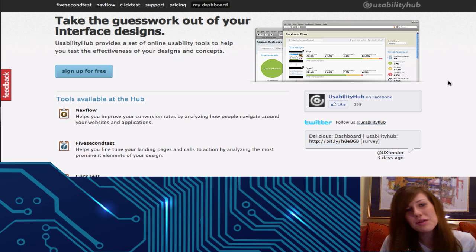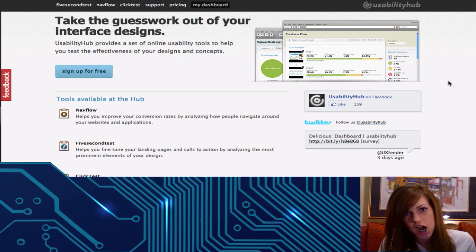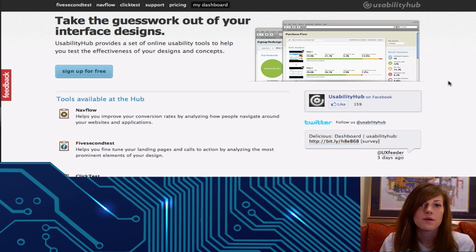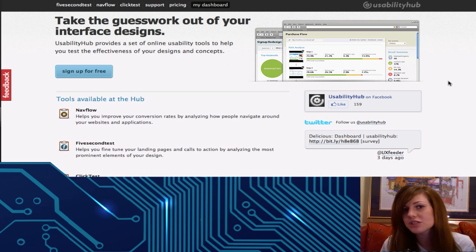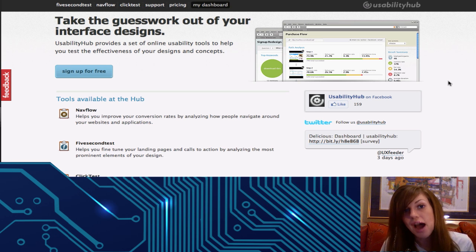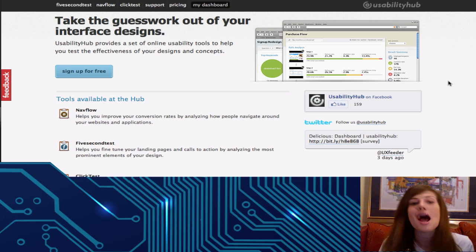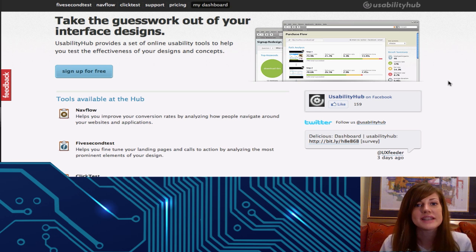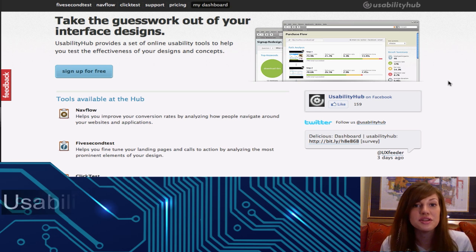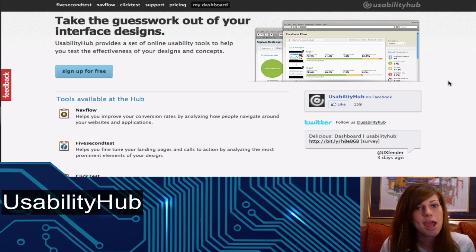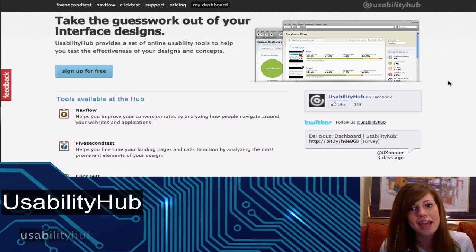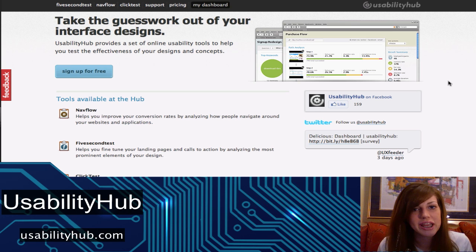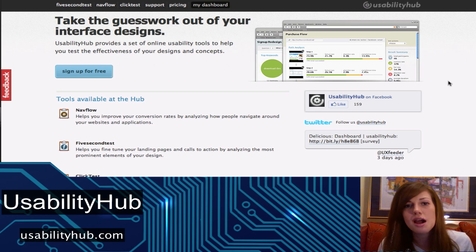Hey! If you are a web developer, whether it be for side projects or if this is your full-time job, I have found the absolute perfect web app for you. This app is called Usability Hub and you can reach it at usabilityhub.com.